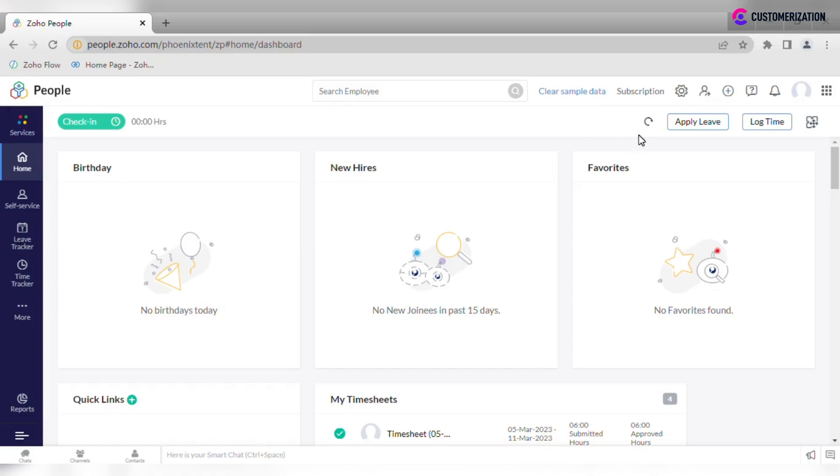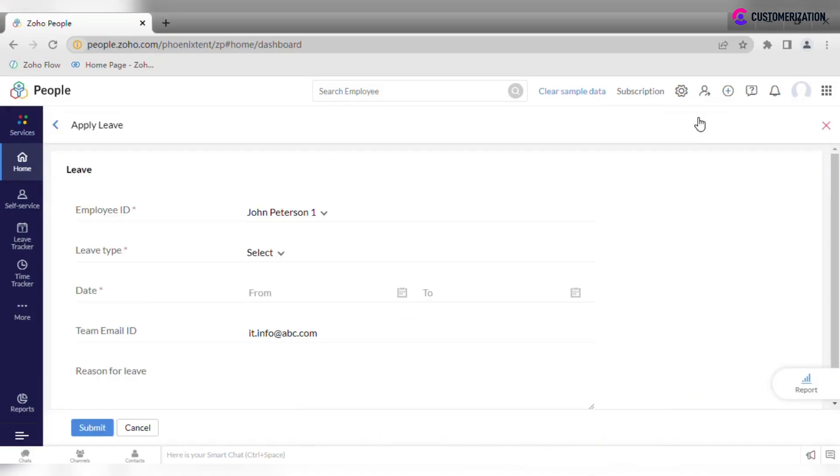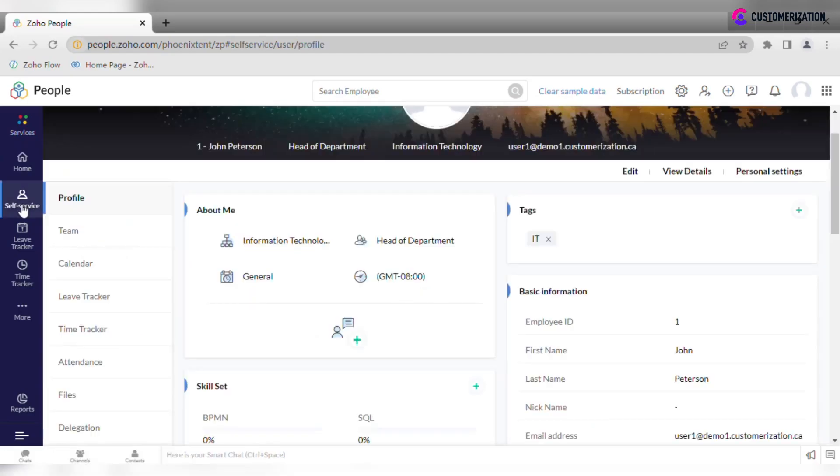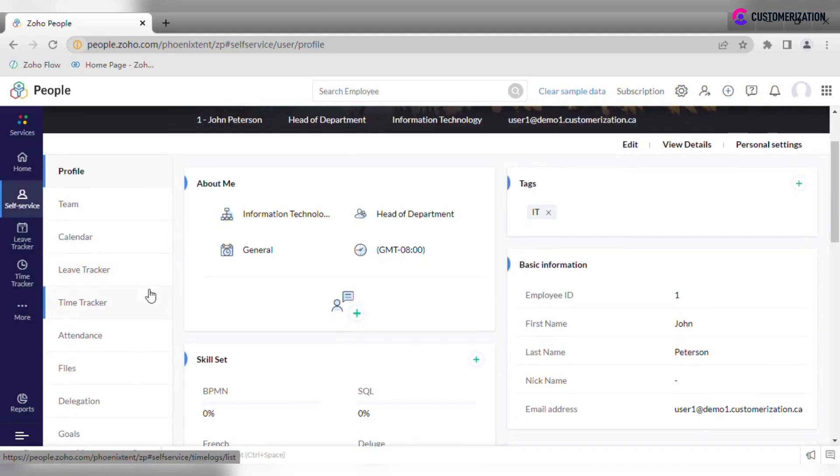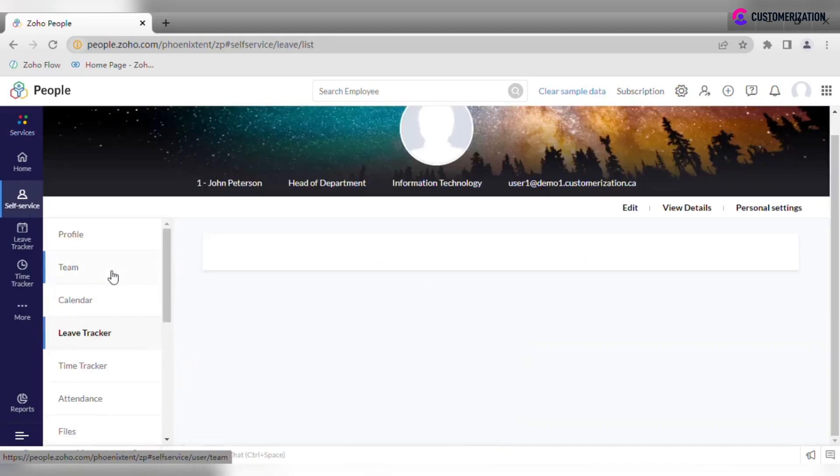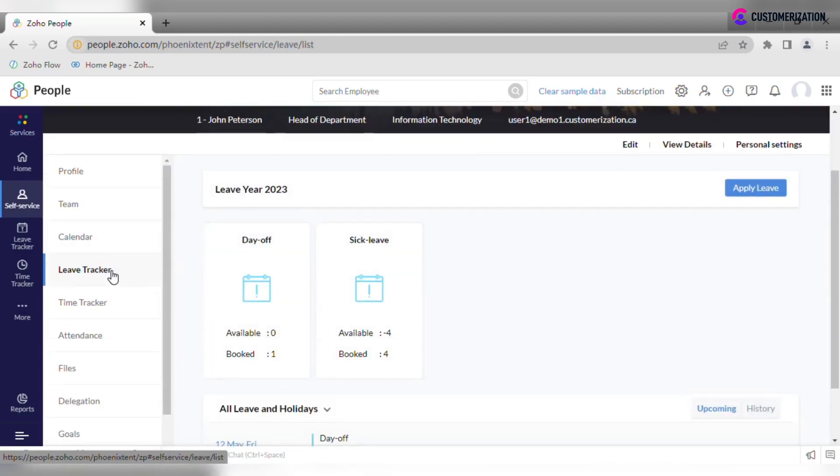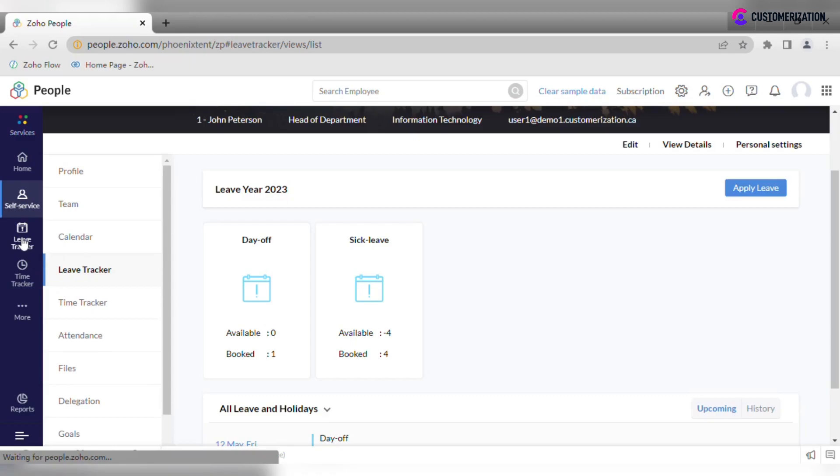Here are several ways of how to apply for leave in Zoho People. First, you can do it directly from the home page.